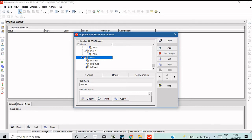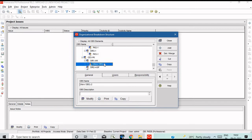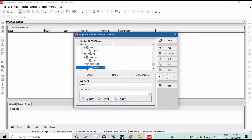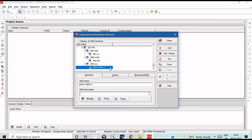Now, if we want to assign a Project Manager, we can add a Director and add a Project Manager. We can assign PM1 under Director 1, then add Director 2. Under Director 2, add PM2. Then PM3 is also assigned.